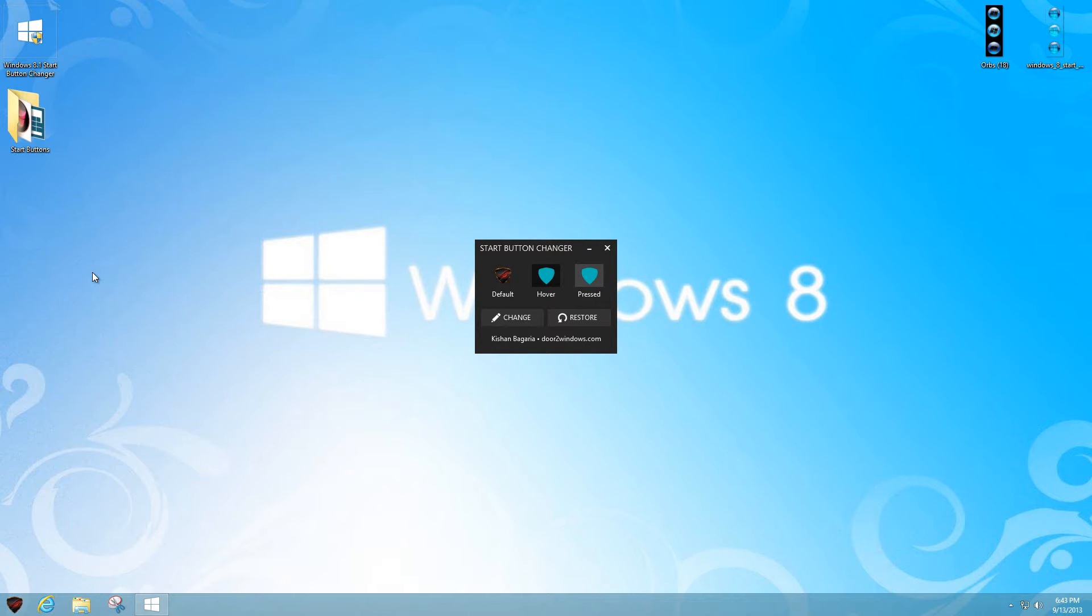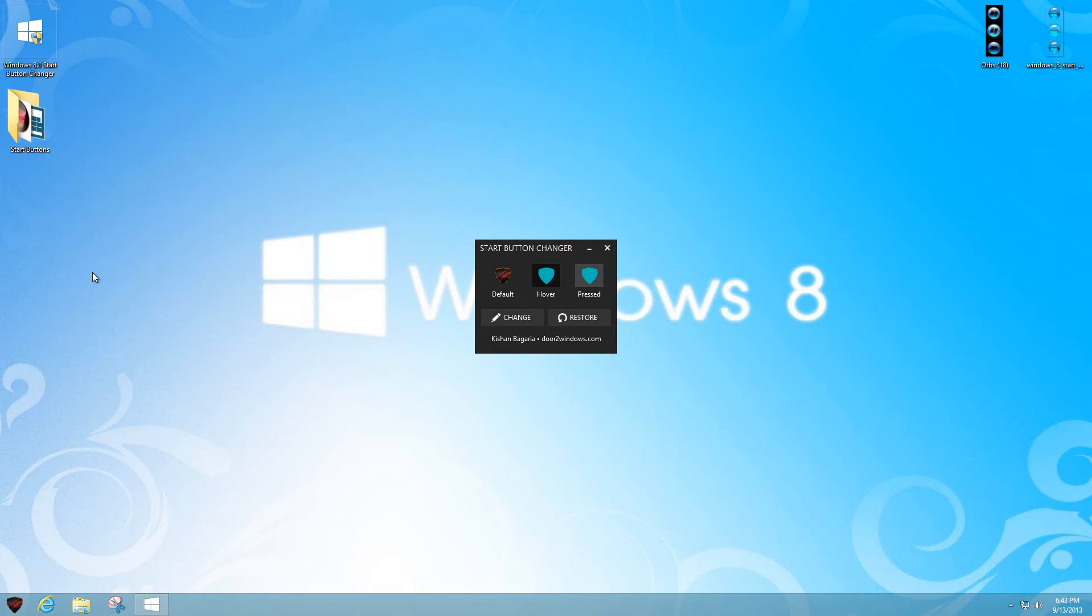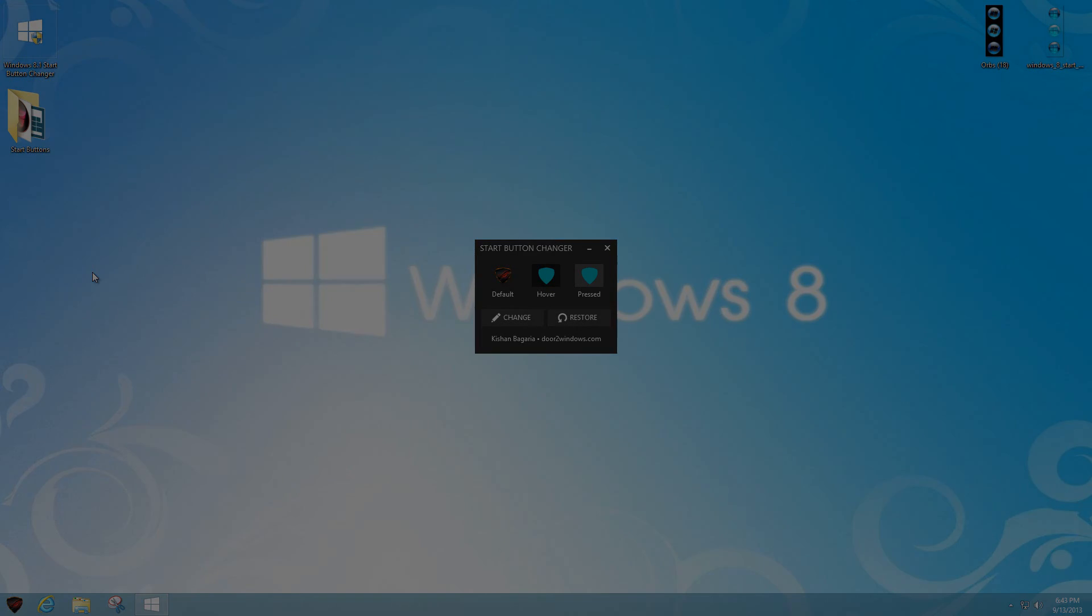If you like this video, thumbs up and share it with others who might want to customize their Windows 8.1. This is the end of the video. If you liked it, go ahead and like it. Until next time guys, bye.